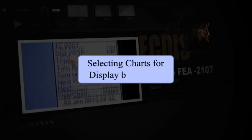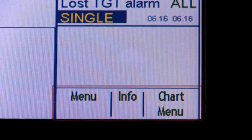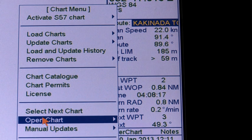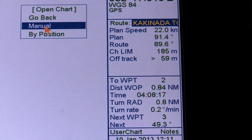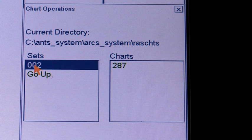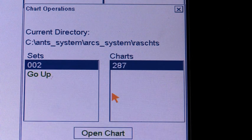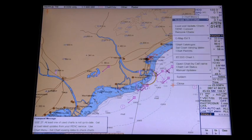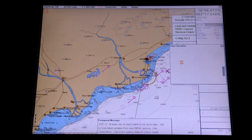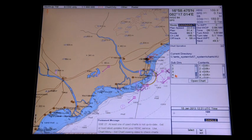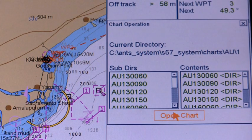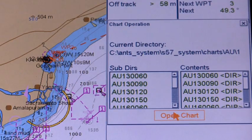Selecting Charts for display by number. To select a chart by its name, open the Chart Menu. In case of an ARCS chart, select the desired chart from the Chart List dialog and then click the Open Chart button. In case of an S57 chart, select Open Chart by cell name from the menu and then select the desired chart from the chart list before clicking the Open Chart button. The selected chart is automatically displayed in the electronic chart area.